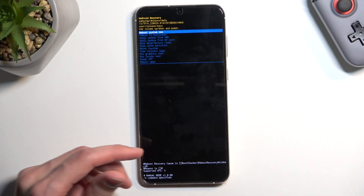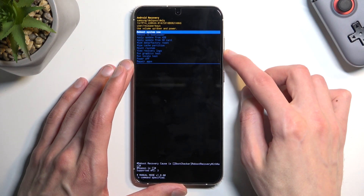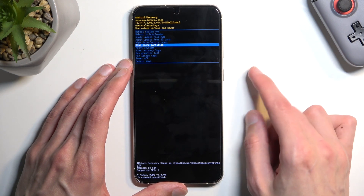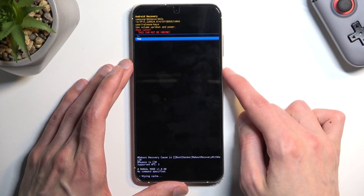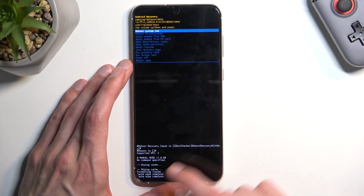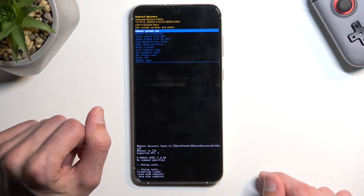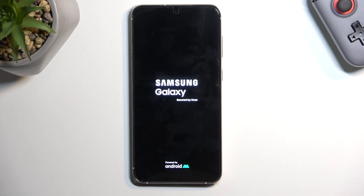Additionally, you can also unplug the cable — that's all it was needed for. From here, using the volume keys, scroll down and select wipe cache partition, then confirm it with the power key. Select yes, and there we go. At the bottom you should see cache wipe complete. Reboot system now will be selected by default, so press the power key and this will take you back to Android.